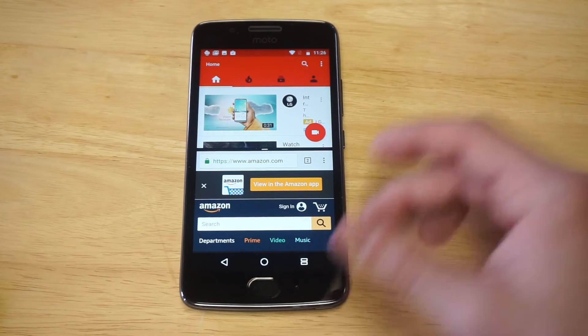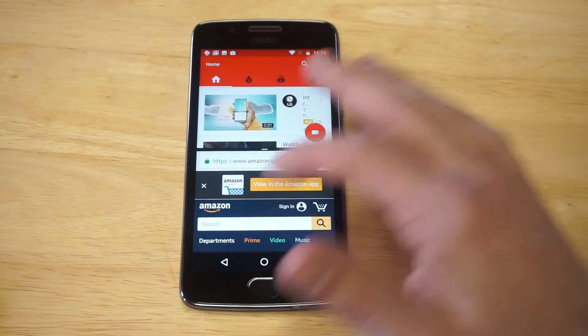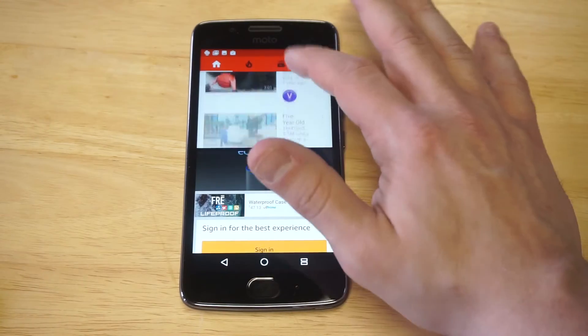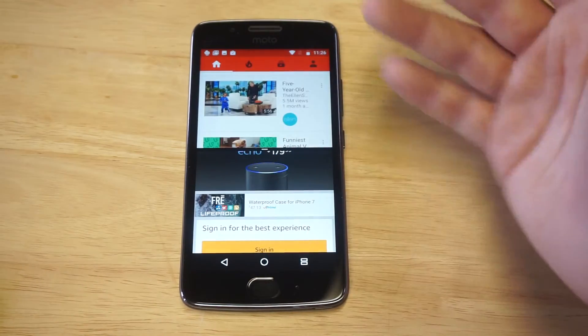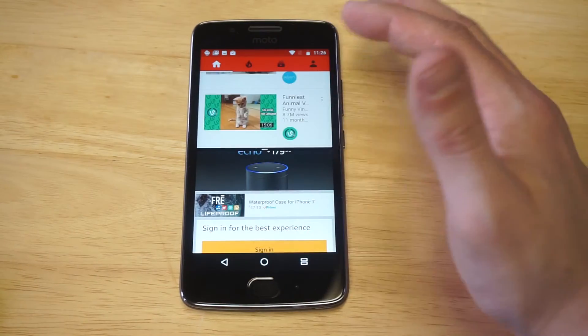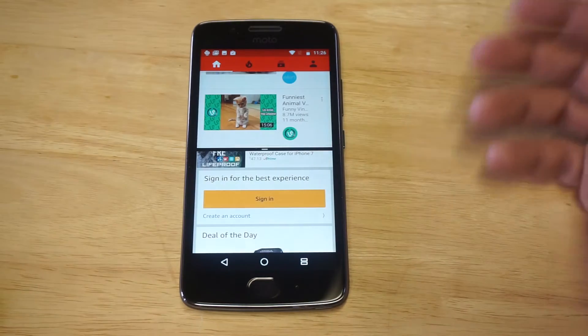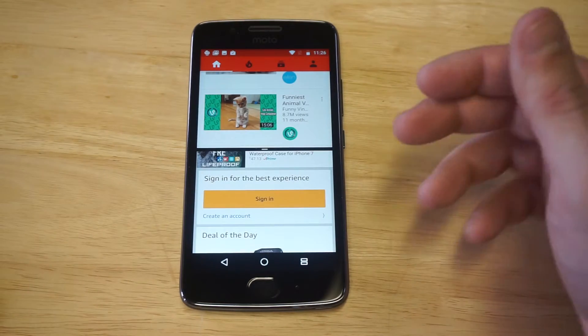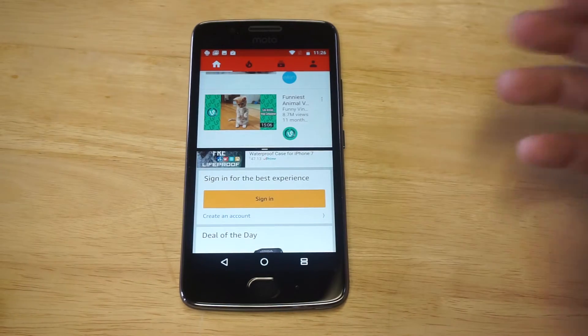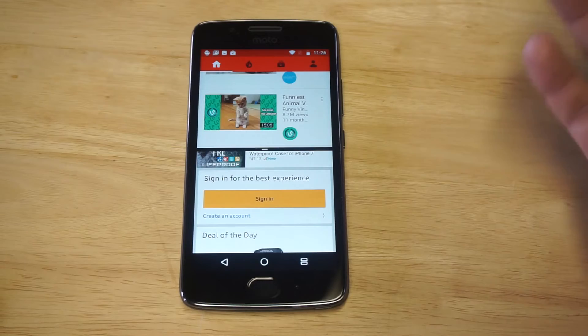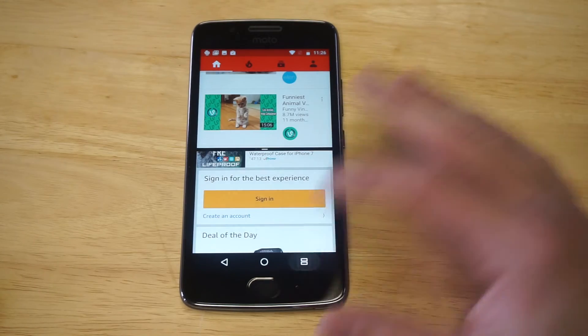It's literally that easy you guys. You can start listening to some music on YouTube while you're browsing on Amazon for something. The split screen feature is very useful, but it's a little bit tricky at first.